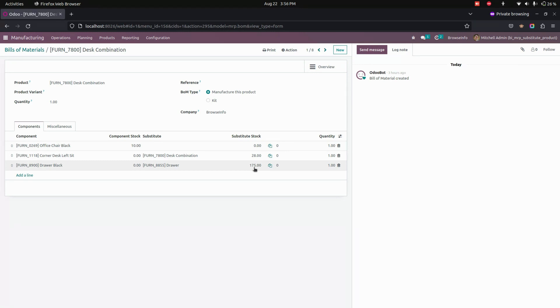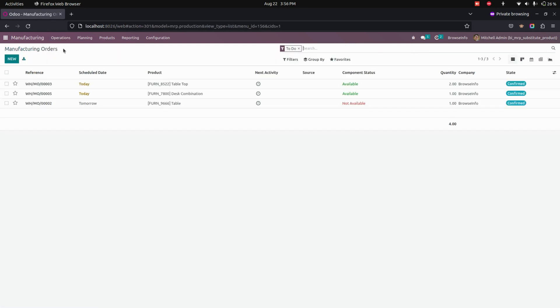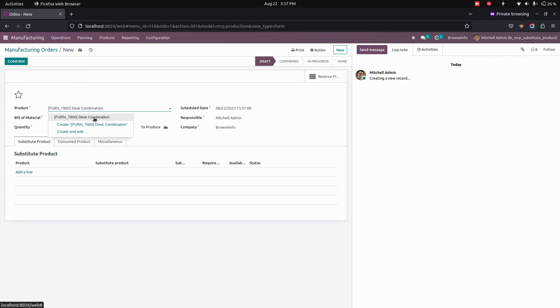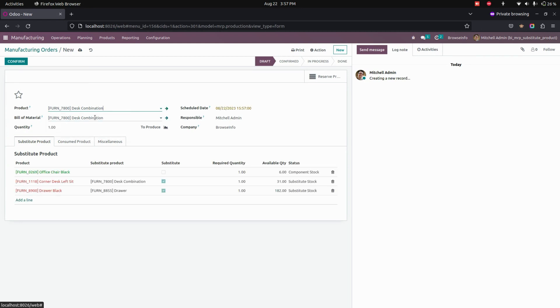Now let's create a manufacturing order for this product. Let's create one manufacturing order and add the product that we have added substitute products for. Once you click on that, users can see the added substitute product in the order line with the main component product.